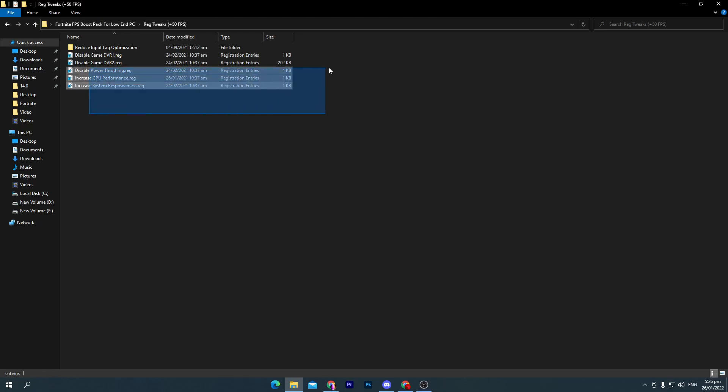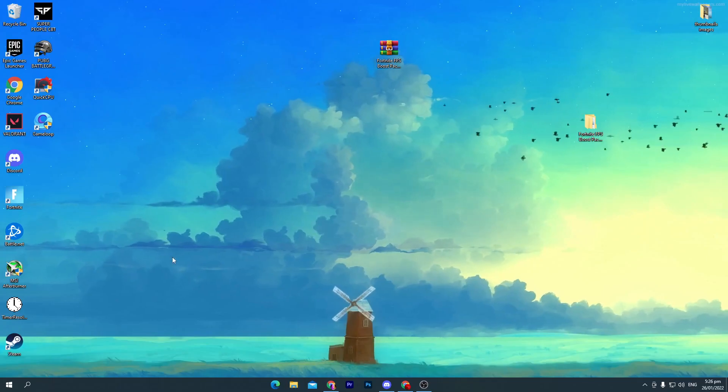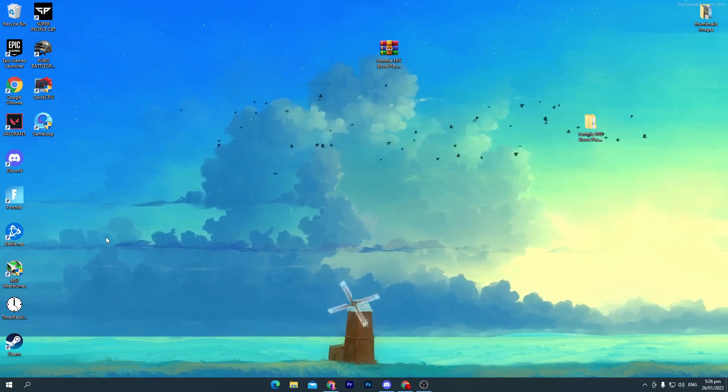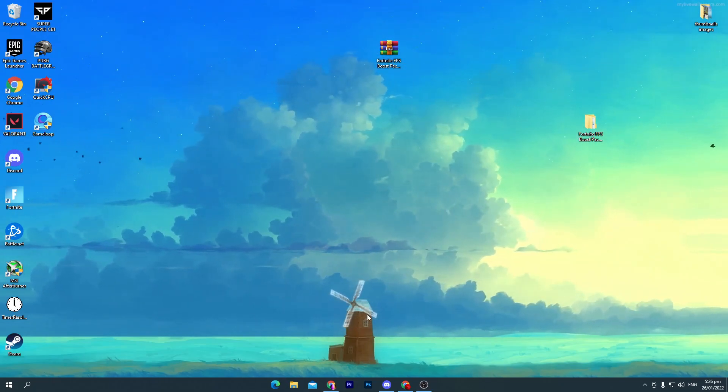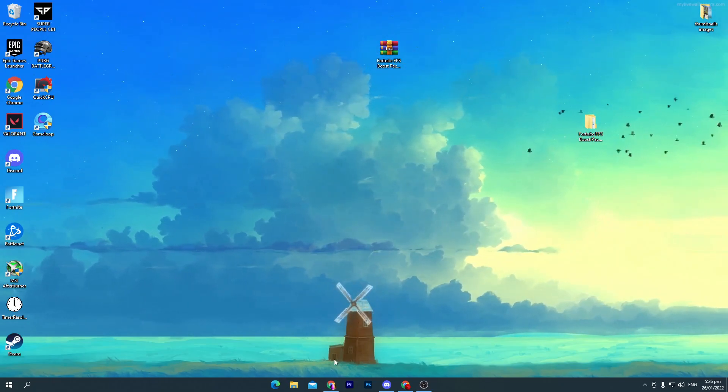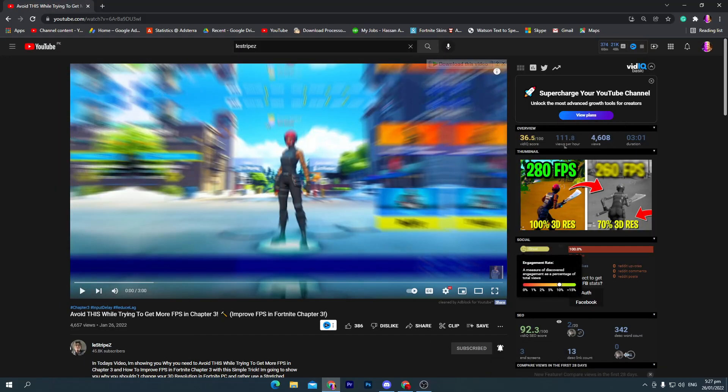Once you follow this step, you need to simply close out this boost pack. Here's an advice for you: if you have a low-end PC and you're trying to lower your resolution, watch out this Poy Lewis Strips video. He's making amazing videos.